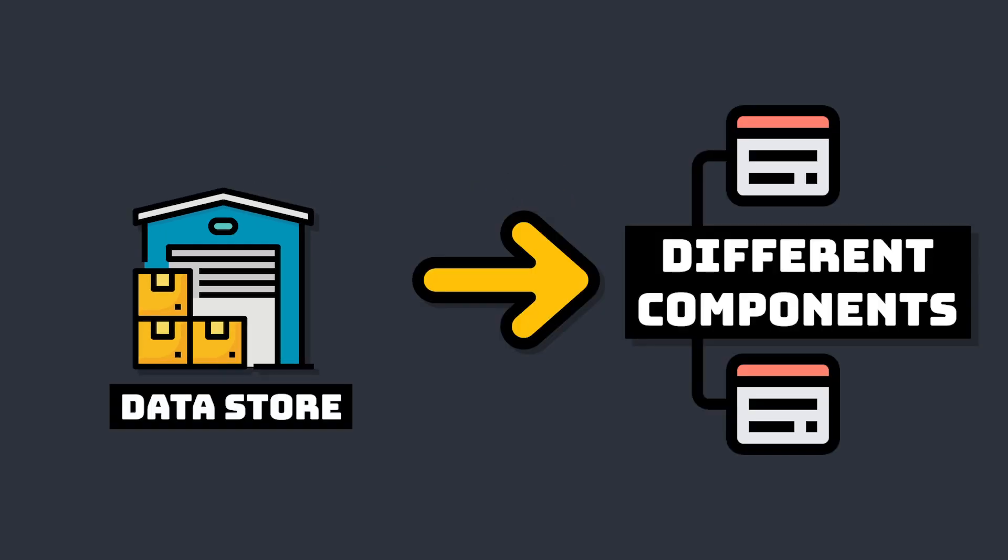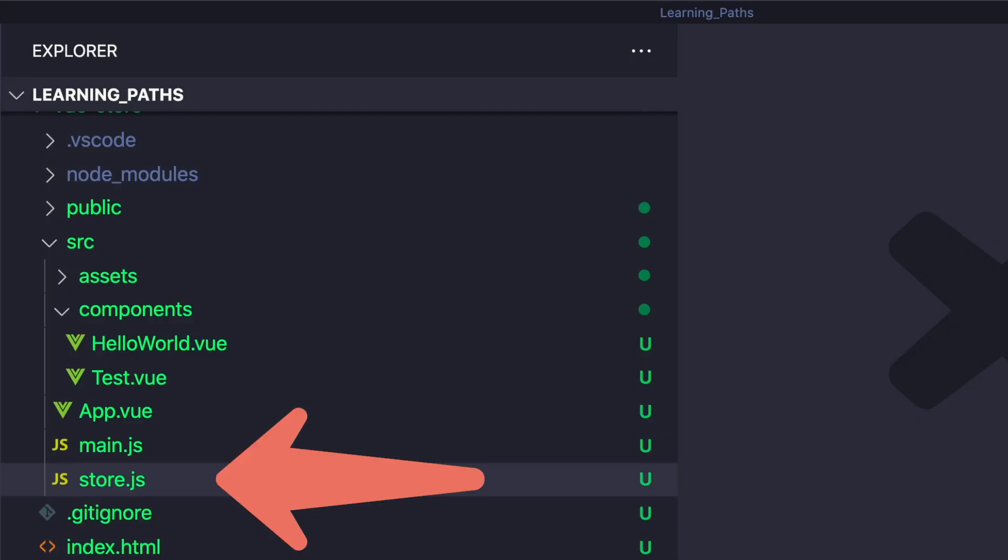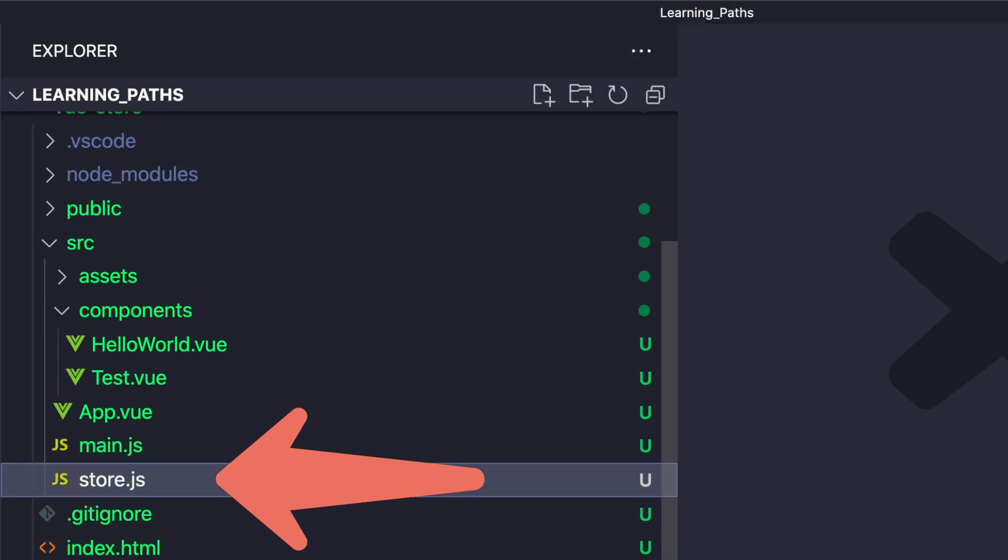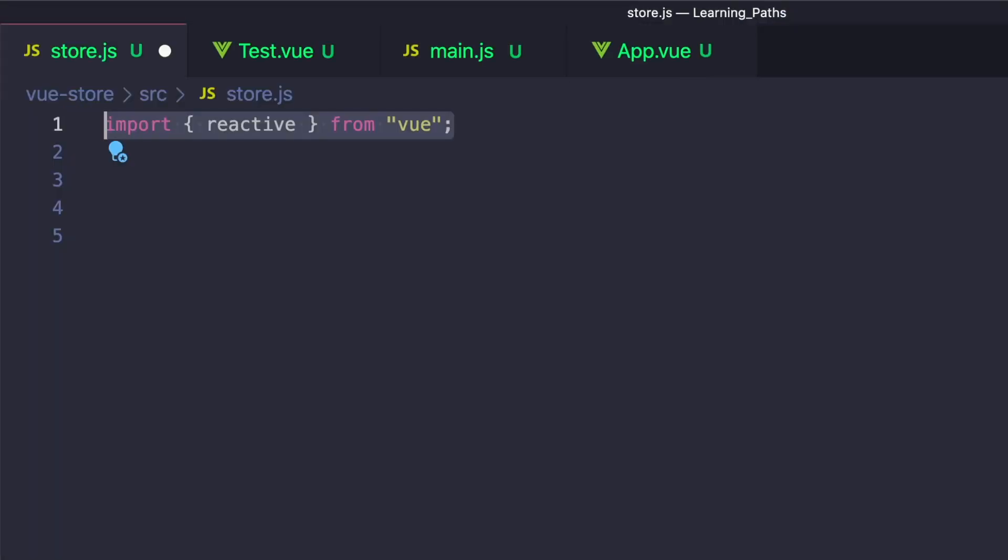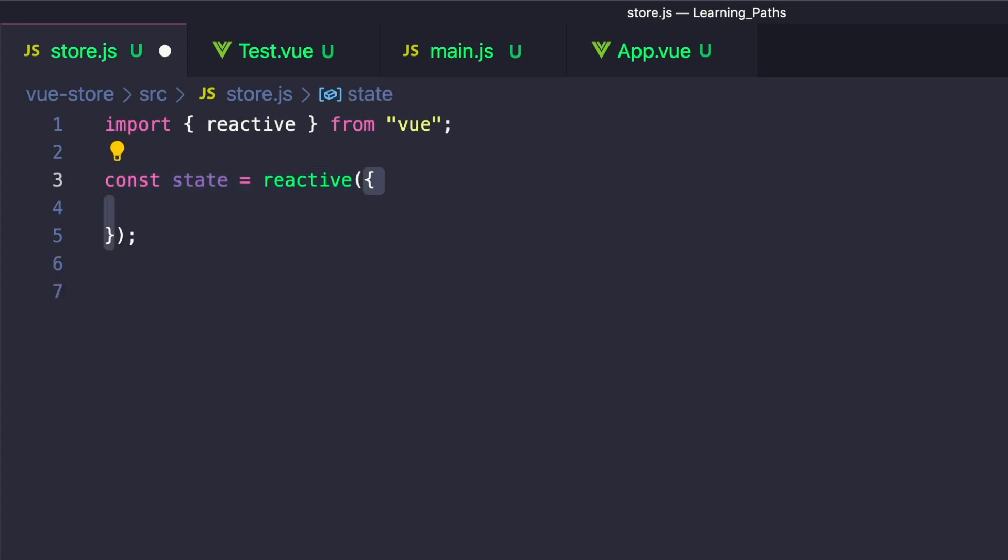As you can see by the length of this video, it's incredibly easy. To set up our store, let's create a file called store.js inside of our source folder and import reactive from Vue. To create our state, we can create a constant called state and set it to a reactive object. For now, let's just say name.